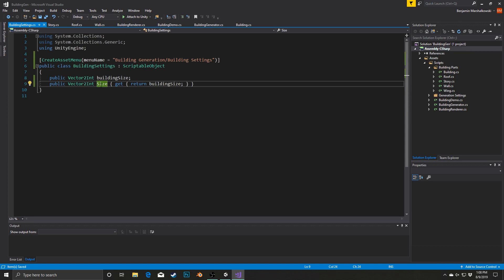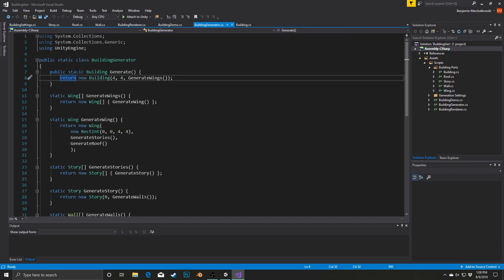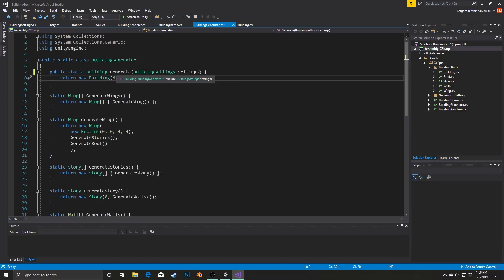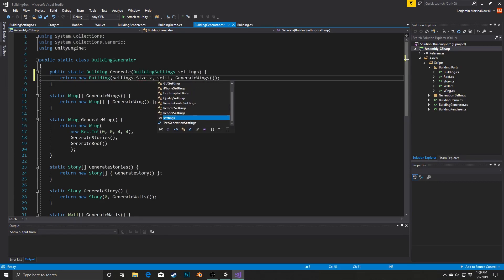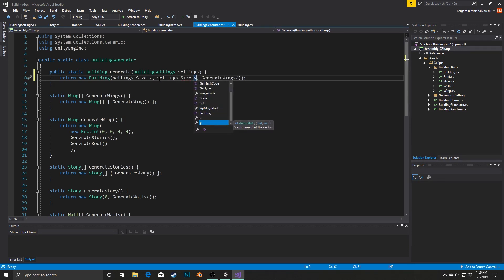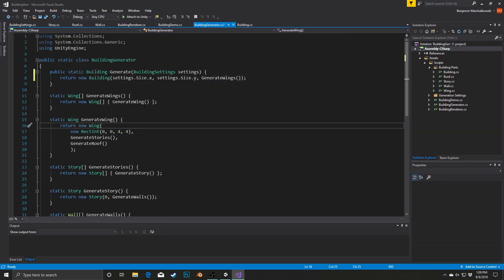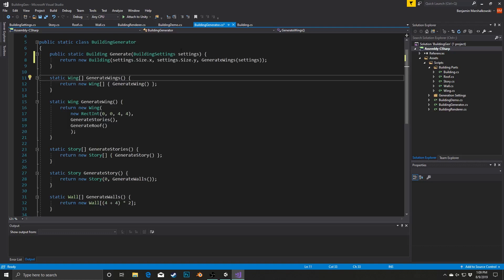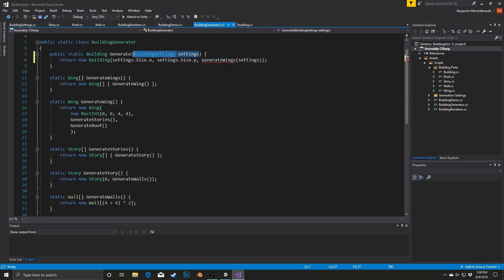Now that we have a BuildingSettings object we can pass it into our generator. In our actual Generate method we're going to take a parameter of BuildingSettings called settings. Instead of the hard-coded 4 values for building size, we'll say settings.Size.x and settings.Size.y. We'll also pass settings down through each phase of the grammar, so I'm going to make all of these method calls take in BuildingSettings as a parameter.